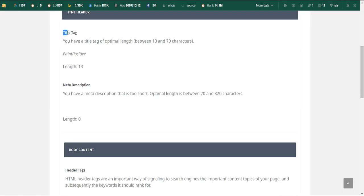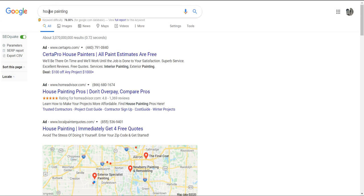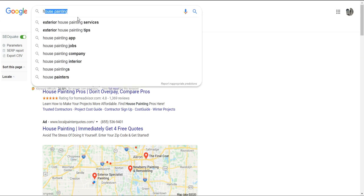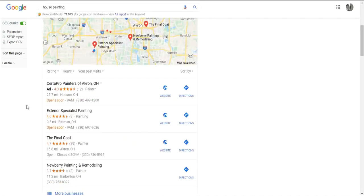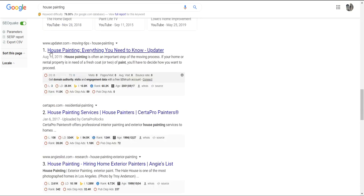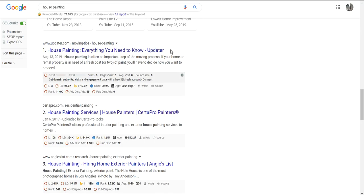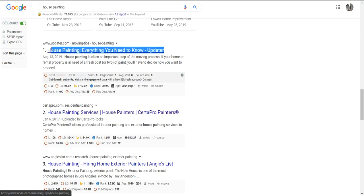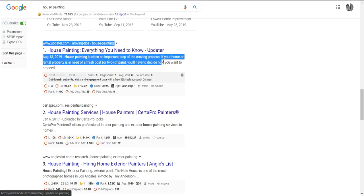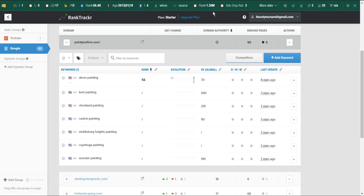This is your title tag: Paint Positive. Let's say I was searching up house painting, and for instance, number one here, this is their title tag: House Painting, Everything You Need to Know. That's going to be the main link that everyone clicks on.